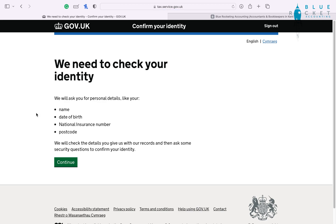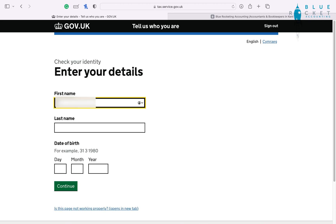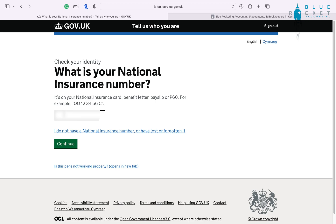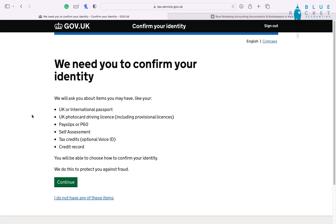With this they're going to ask for deeper identity checks than we've previously done. What you're going to need is your full name including last name and date of birth, and your National Insurance number again. With these steps you will be putting in the same information over and over, so it's better to get it all done in one go. They're going to ask for additional information from one of the following: passport, driver's licence, P60 or payslips, self-assessment if you've done one, tax credit, or credit record. Passport and driver's licence is the easiest, so I do recommend that.